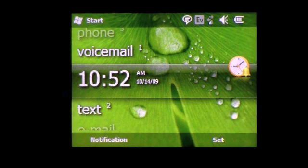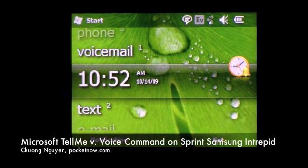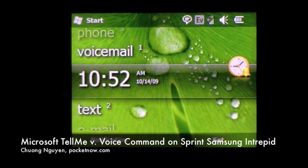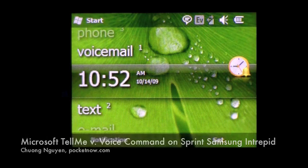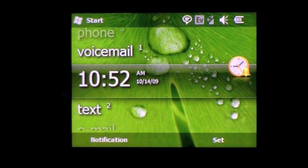Hi everyone, this is Chung Nguyen and today we're going to take a look at two VoiceCommand applications that come with the Samsung Intrepid on Sprint's wireless network.